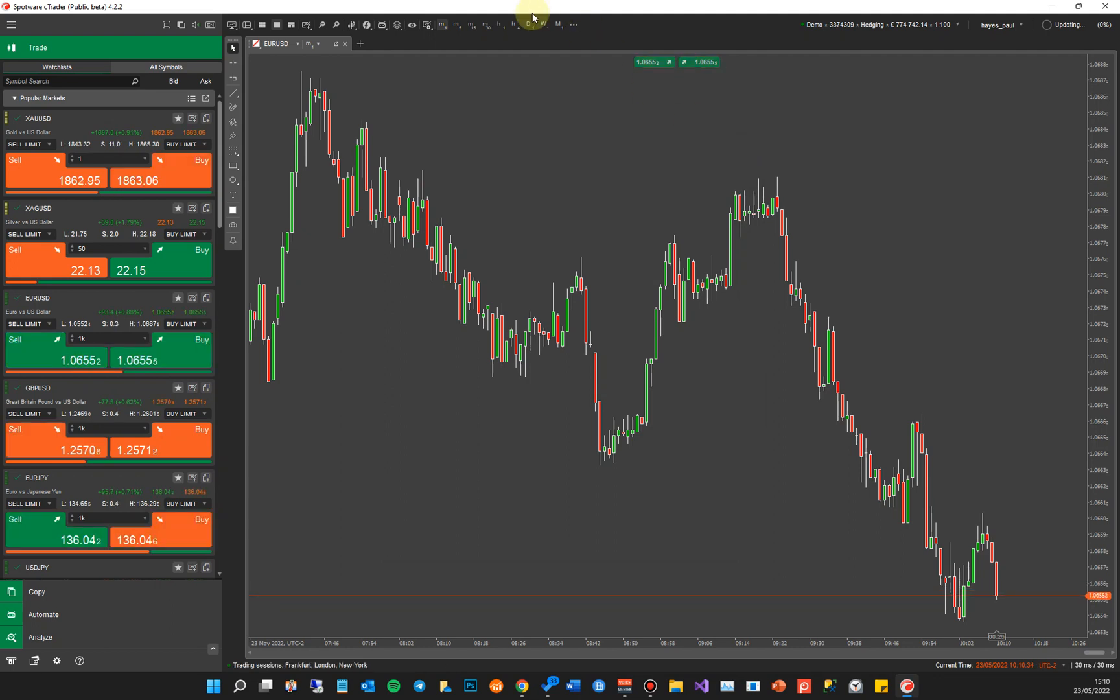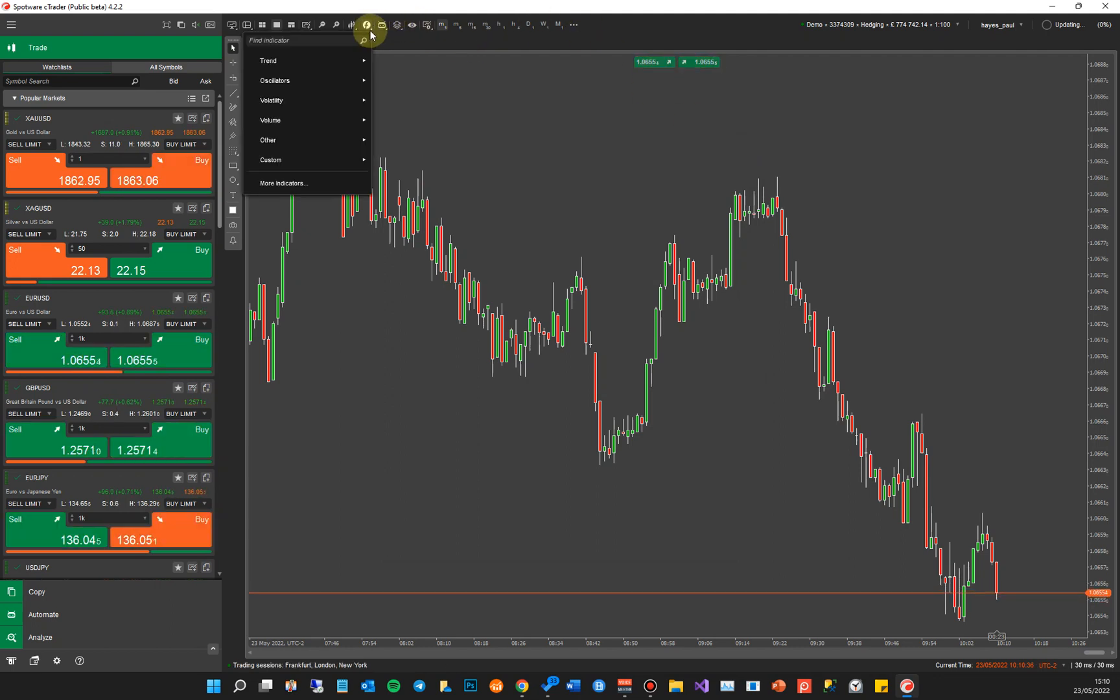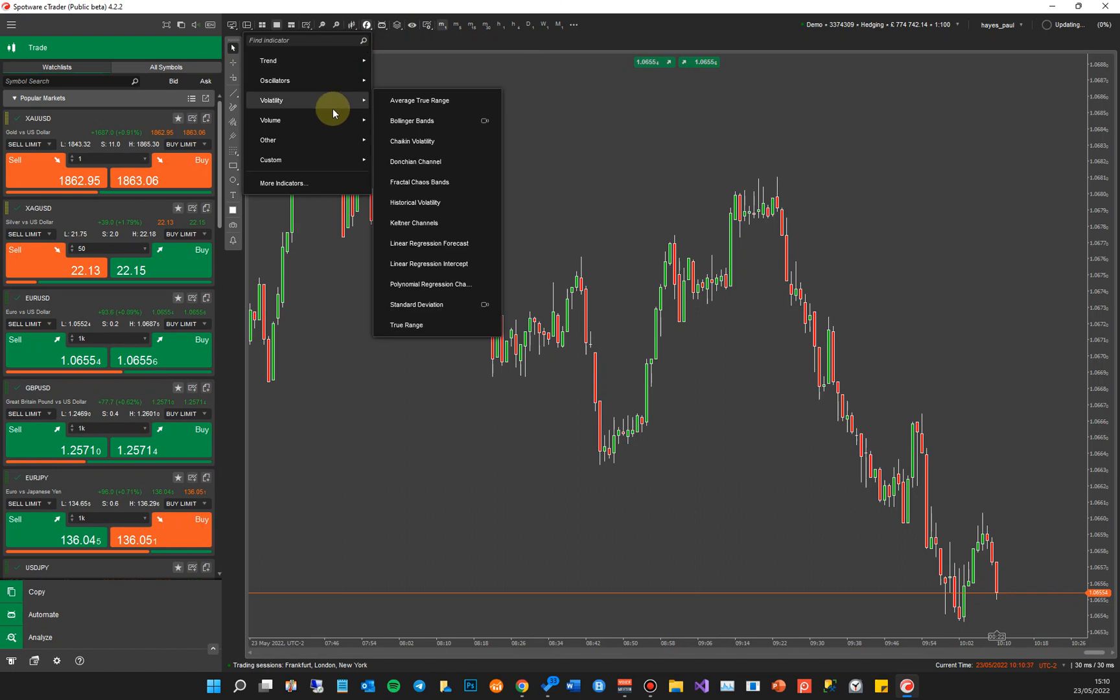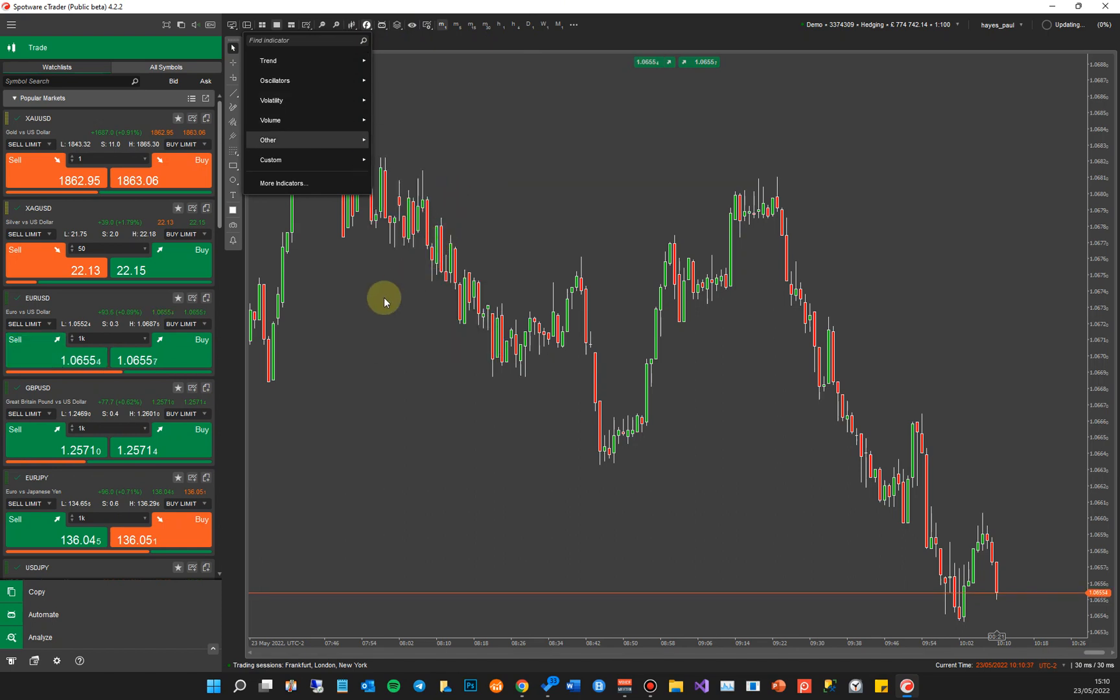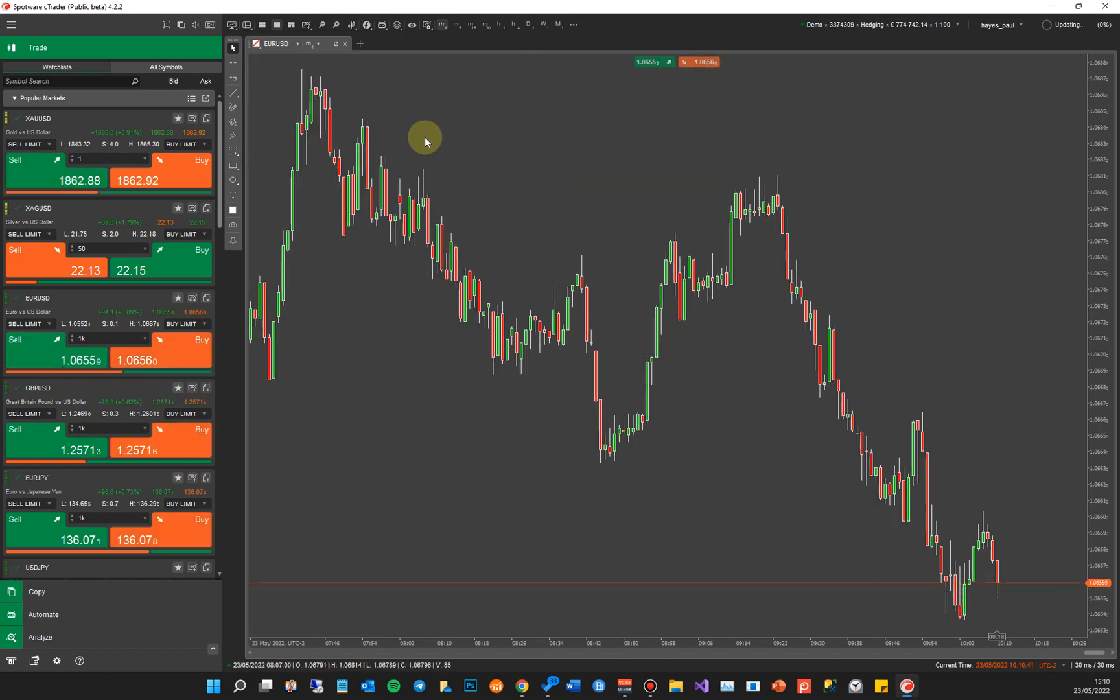You don't have to go to the old method of going into the function, going to all the indicators down here and finding it. It's much easier just to do that on the screen.